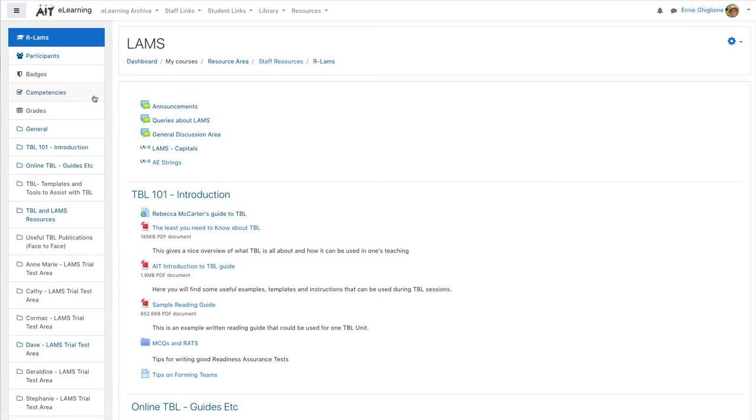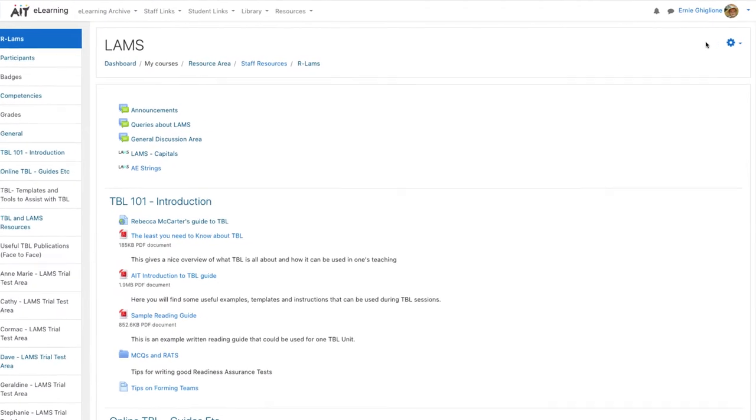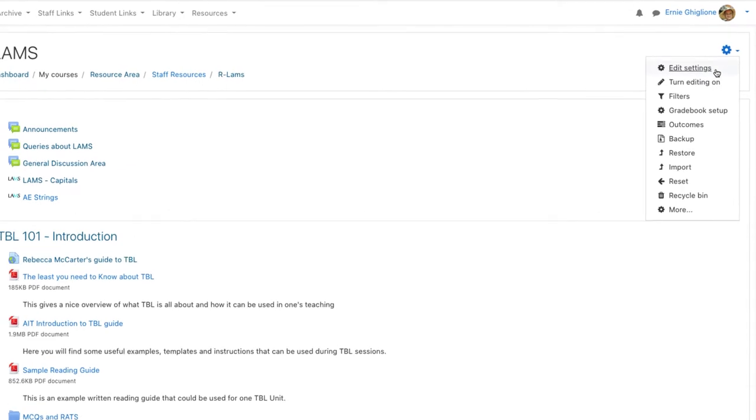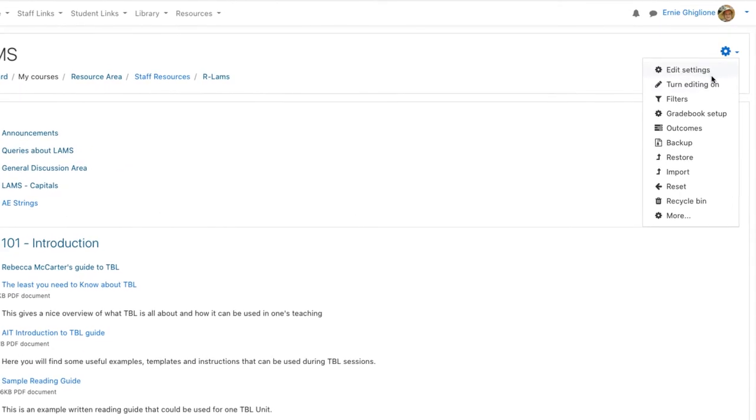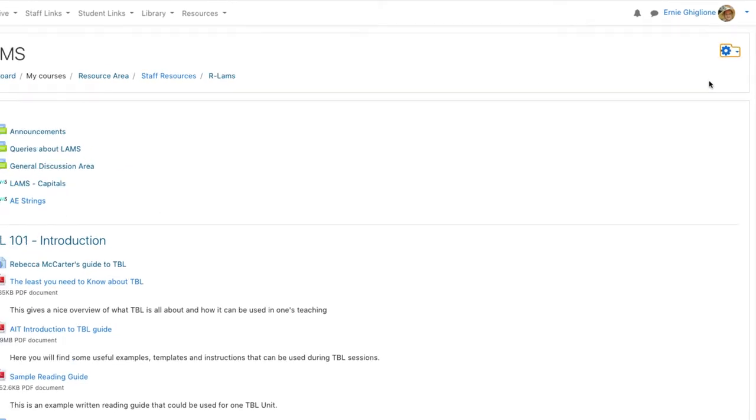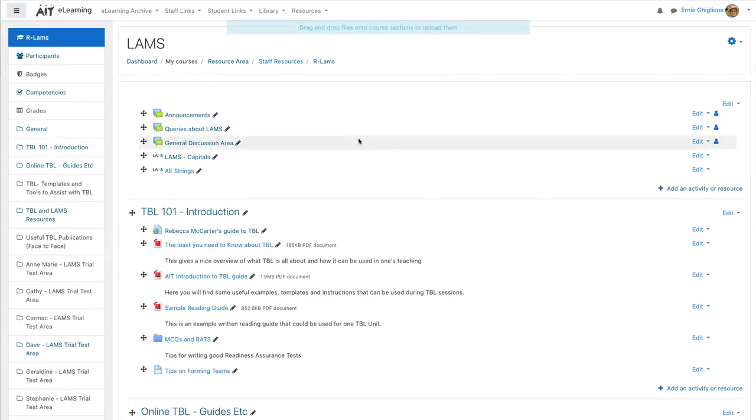The first step to add a LAMS lesson to this course is to turn editing on. Now let's select the topic area in which we want to add the LAMS lesson.